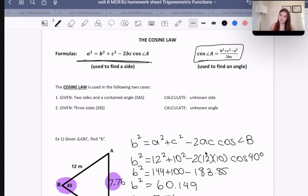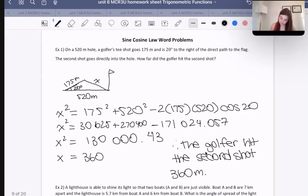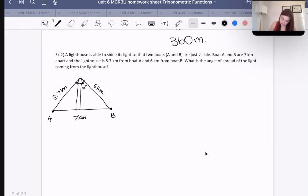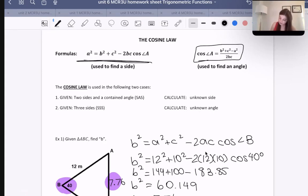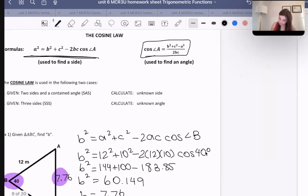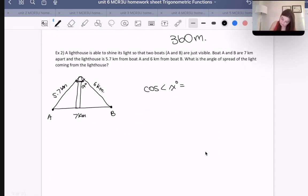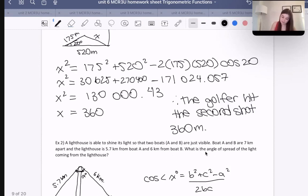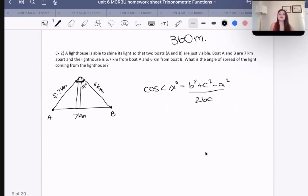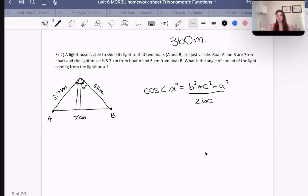So cosine of angle x is going to be equal to b squared plus c squared minus a squared, all over 2bc. It's the same equation as before, just swapped around a little bit to make it easier for ourselves.